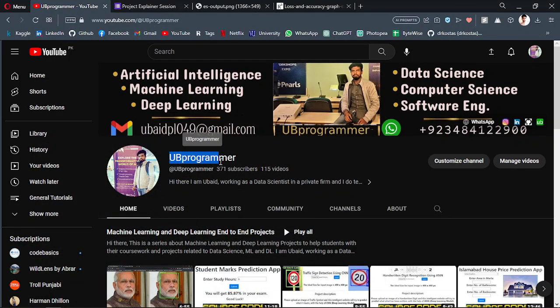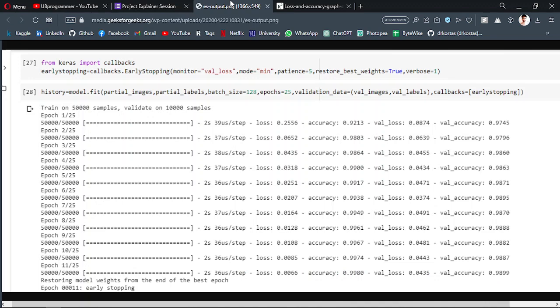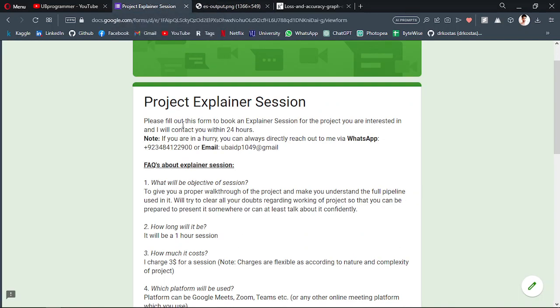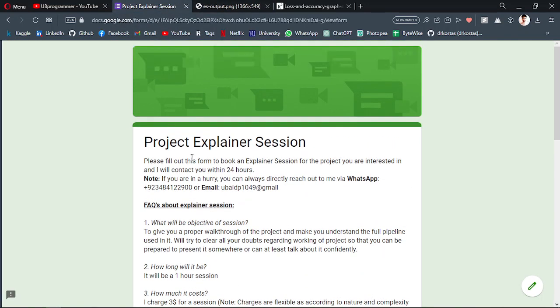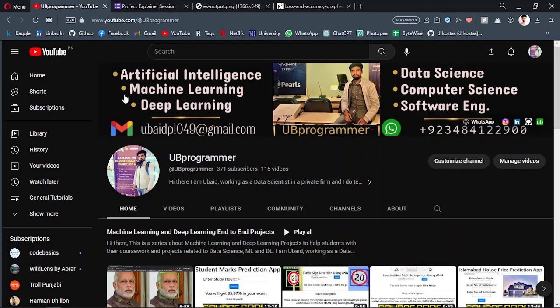Hi guys, it's me Ubi Programmer, and today we will discuss about loss and accuracy. How do you interpret them? We will talk about that. Before that, I want you to know if you are working on any project related to machine learning, deep learning, AI, or data science.